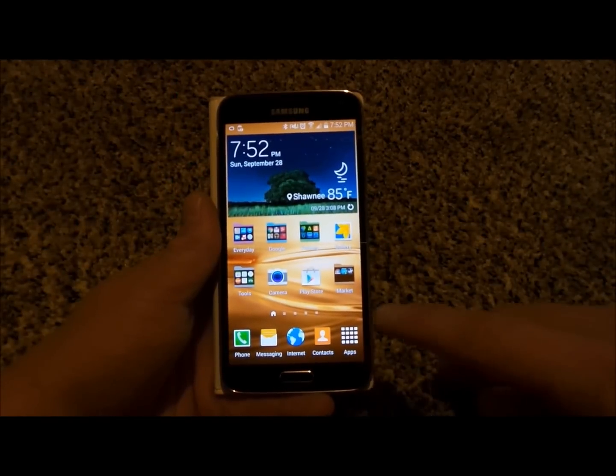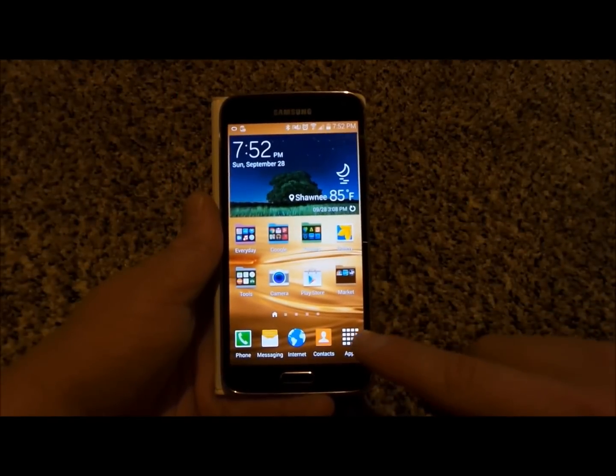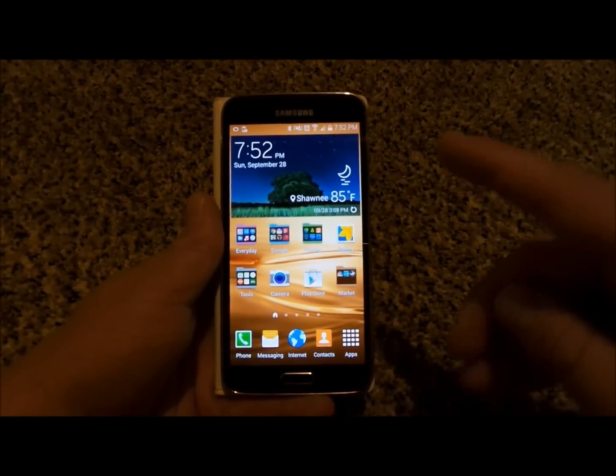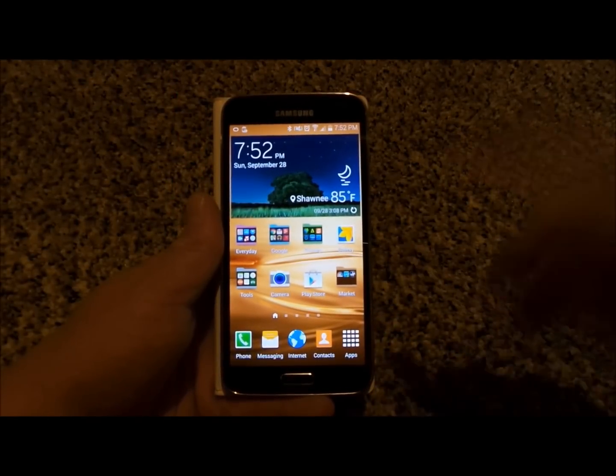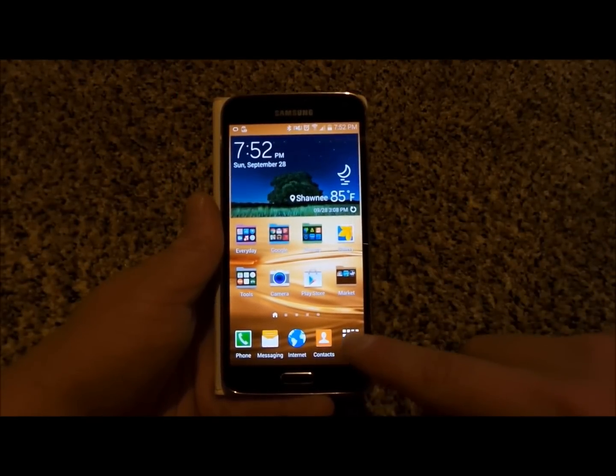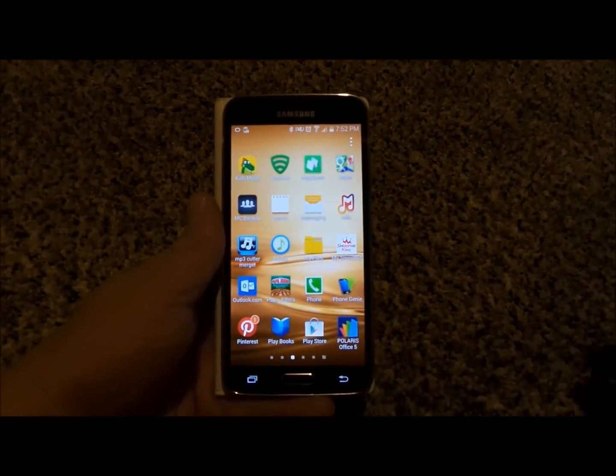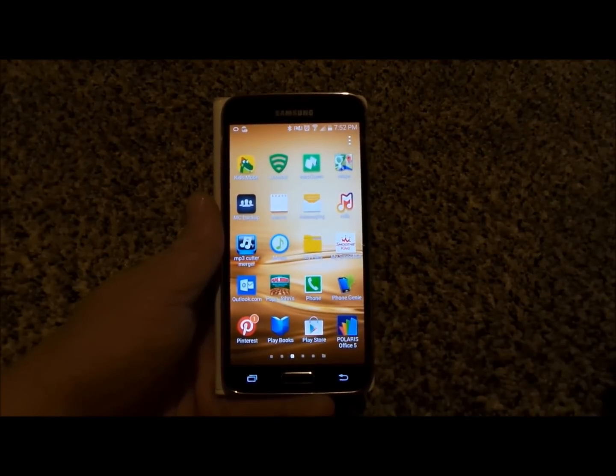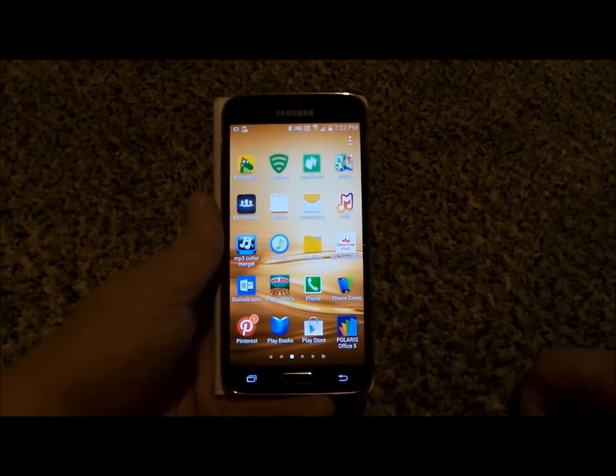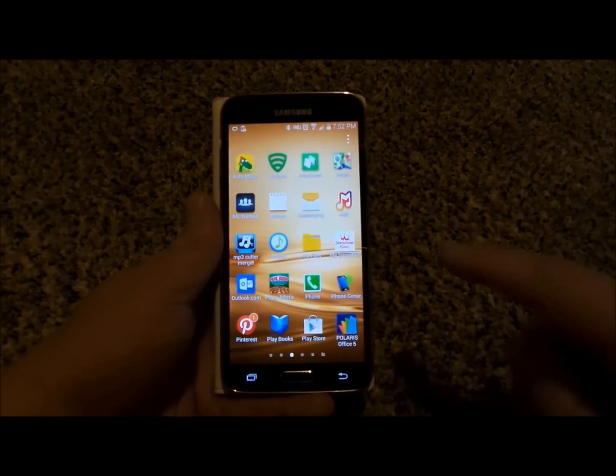Now if you have pictures and music and documents and videos that you would like to move from your Samsung device over to a micro SD card or vice versa moving it from the micro SD to your cell phone, this is how you do it.